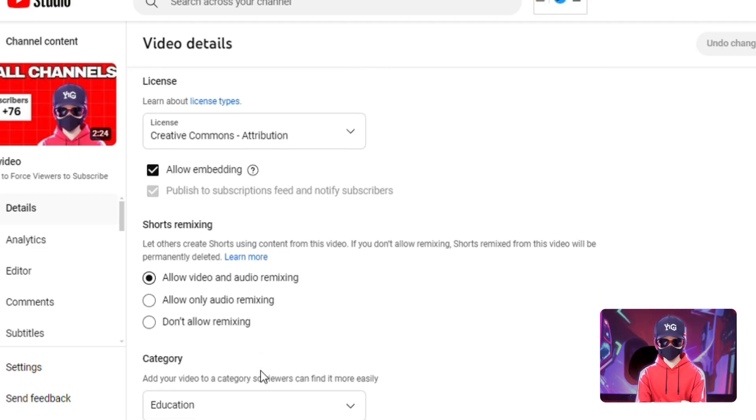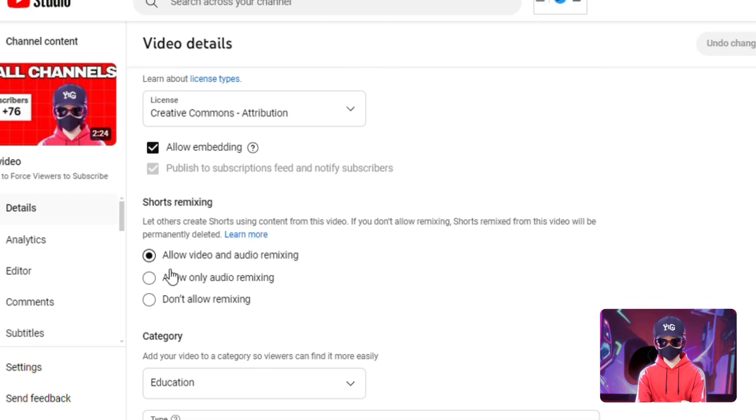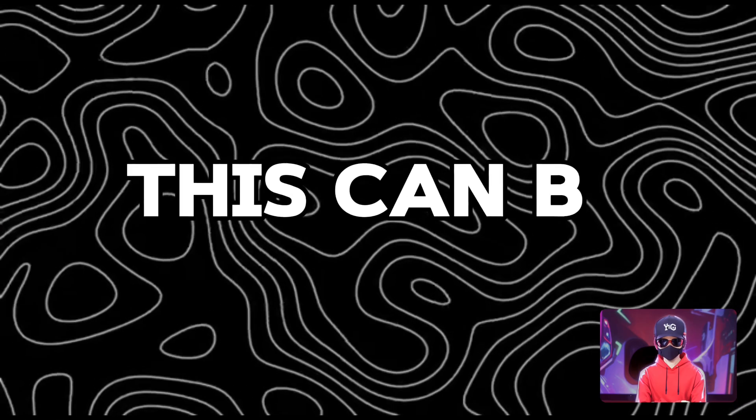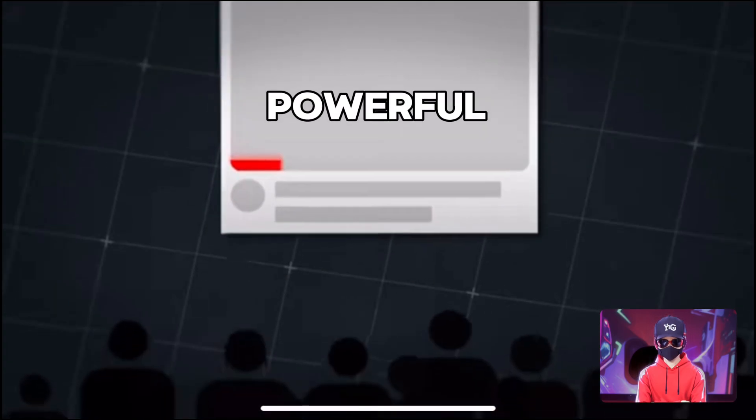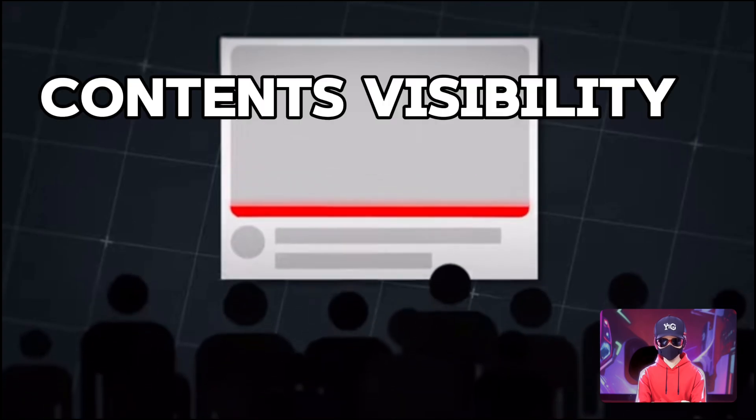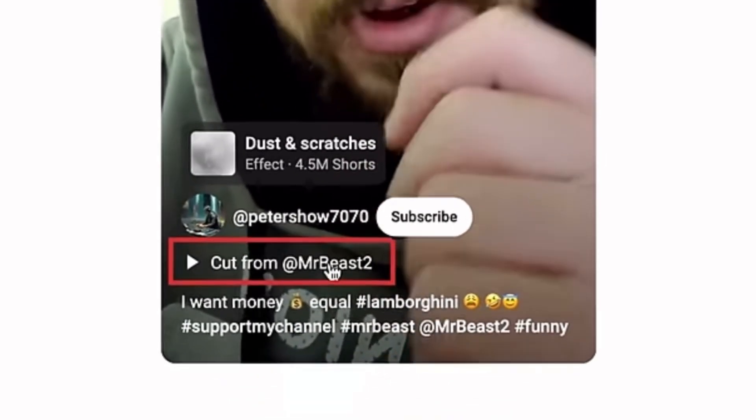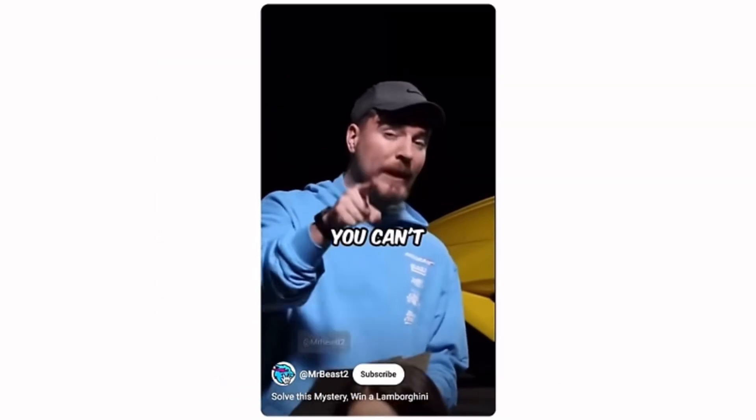Speaking of reusable content, you should also enable the Shorts Remix feature to allow other creators to remix your YouTube Shorts. Similar to the previous setting, this can be a powerful way to increase your content's visibility, as the remix will still link back to your original video.